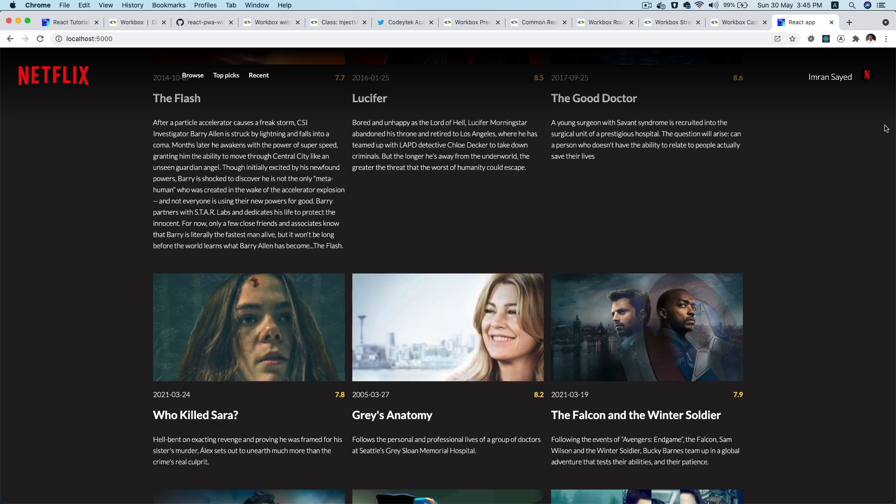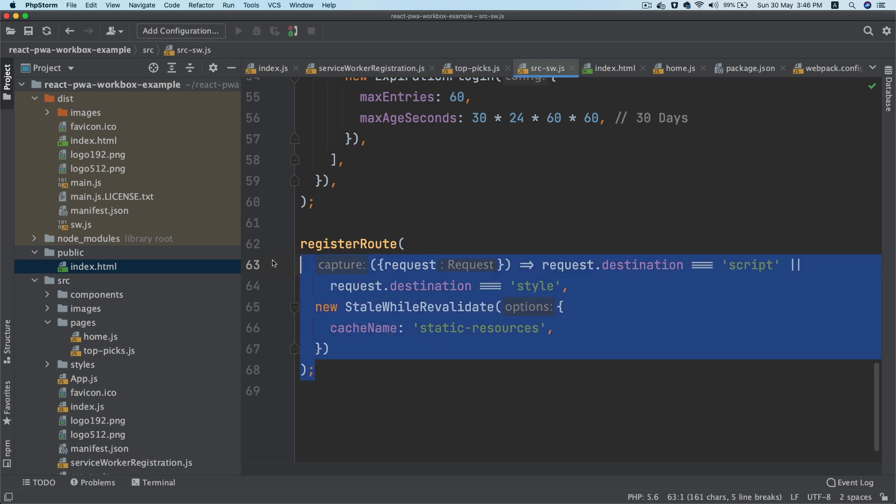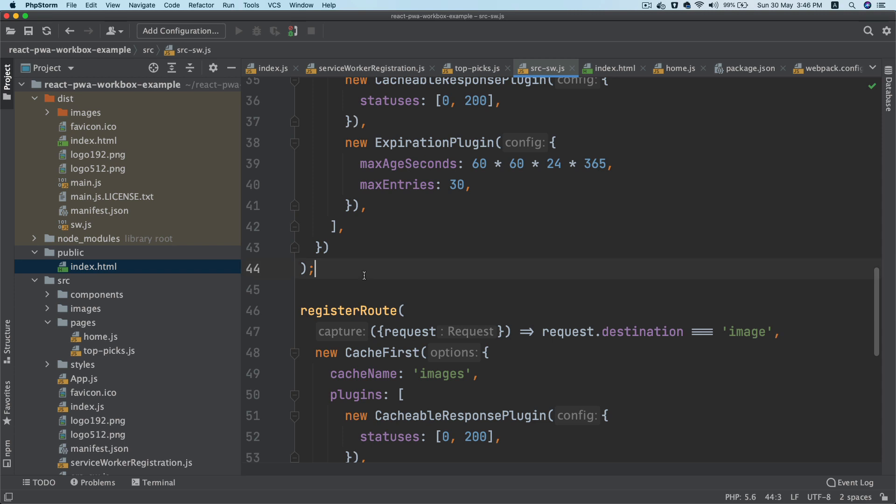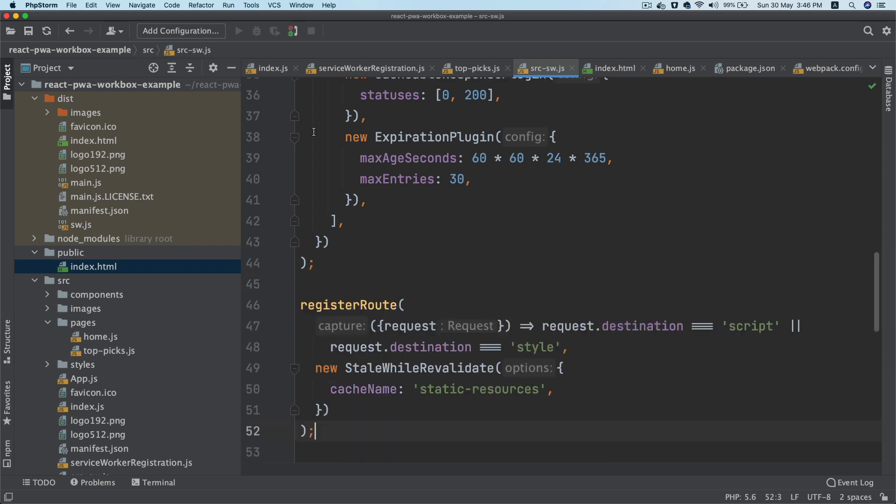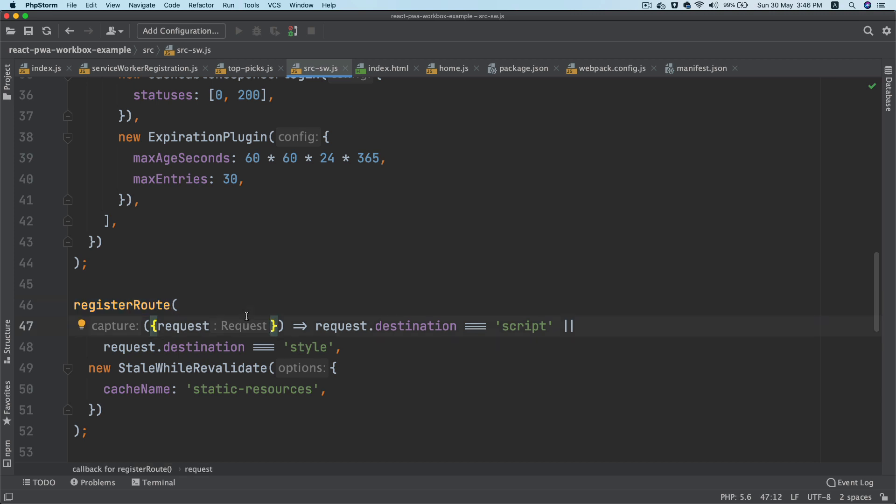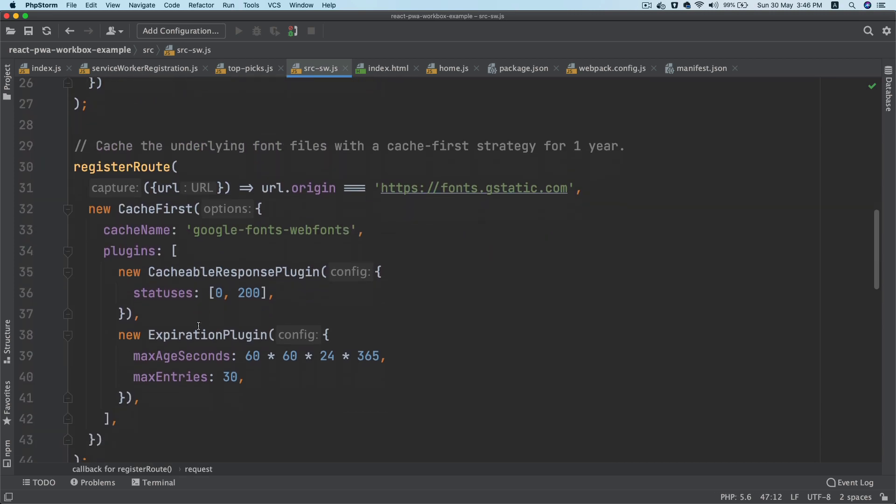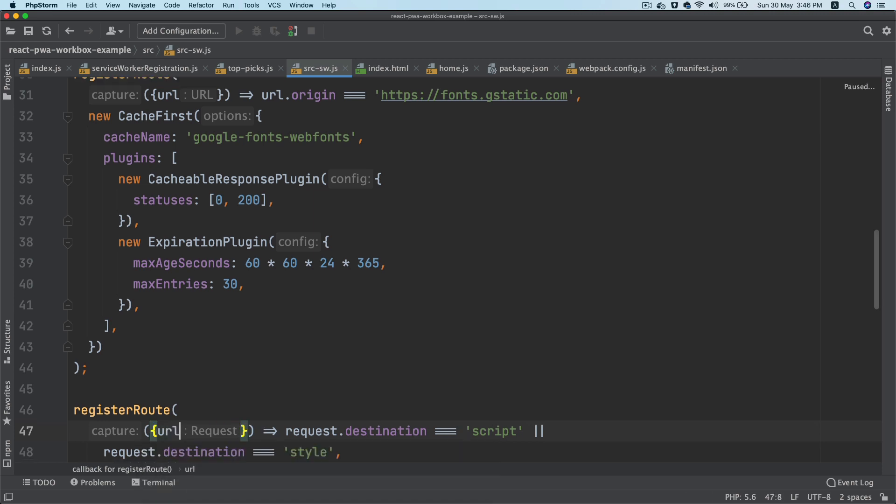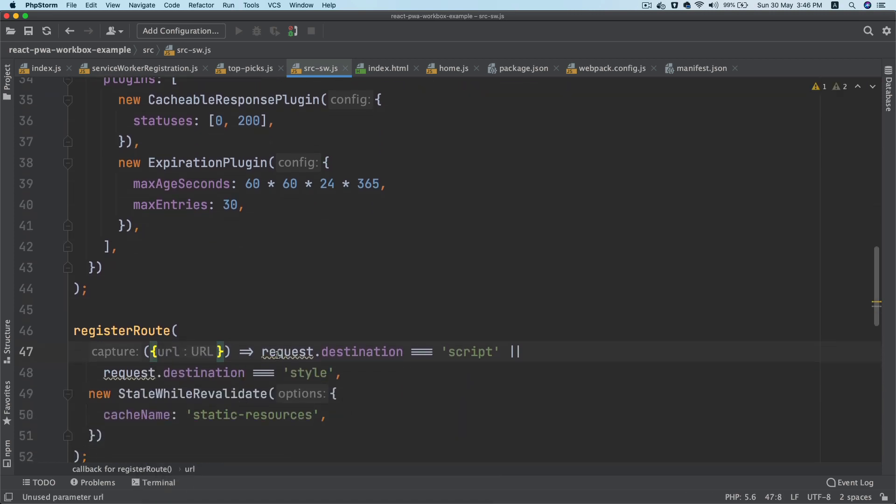So what we're going to do now is basically register the route. I'm going to copy this one, paste it anywhere you want, I'm pasting it here. So again we are going to register another route for this one, but this time we're going to use URL instead of request.